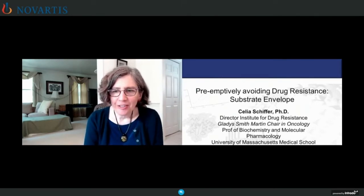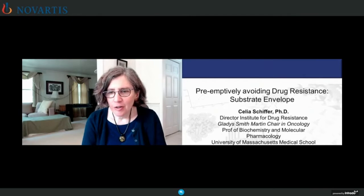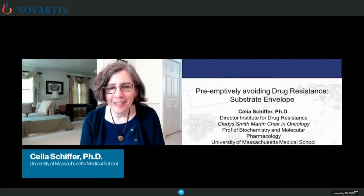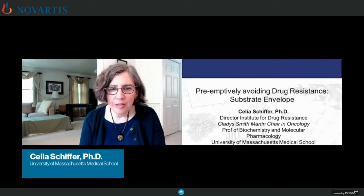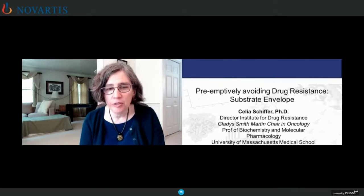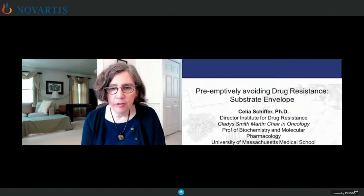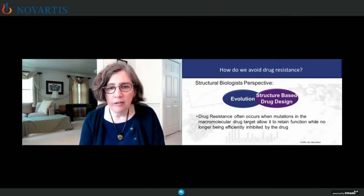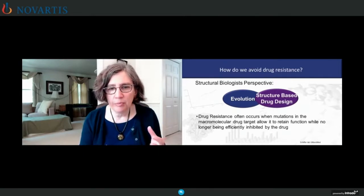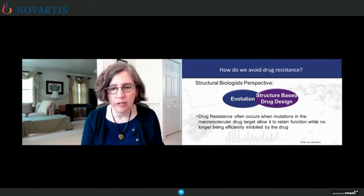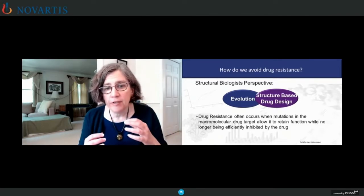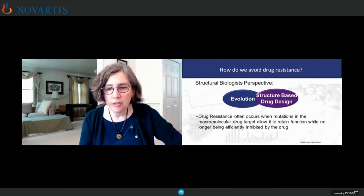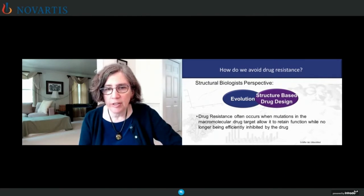Thank you very much, Julien. Hopefully you'll hear Stephanie's talk after mine — I was supposed to come after hers. But I think this fits very well with the theme that Dr. London just presented about finding inhibitors to MPRO. I'm going to describe our strategy of preemptively avoiding drug resistance using a technology we've developed called the substrate envelope. I'm a structural biologist and I think about evolution: drug resistance often occurs where a mutation in the drug target allows it to retain function while no longer being efficiently inhibited by the drug.